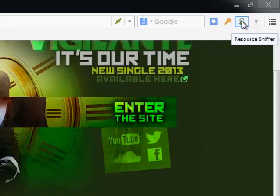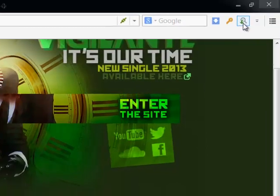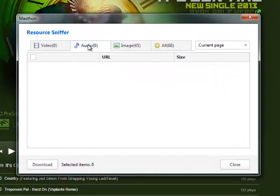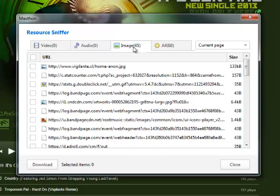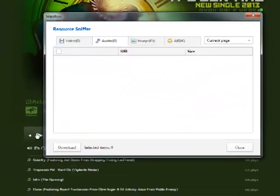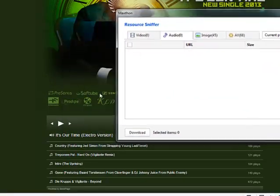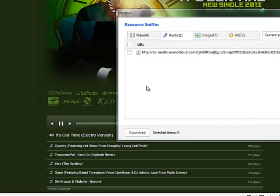You'll see the resource sniffer here. Right, as you can see at the moment they're showing no audio, but all the images that's loaded on the page. So to start the resource sniffer sniffing, just press play.